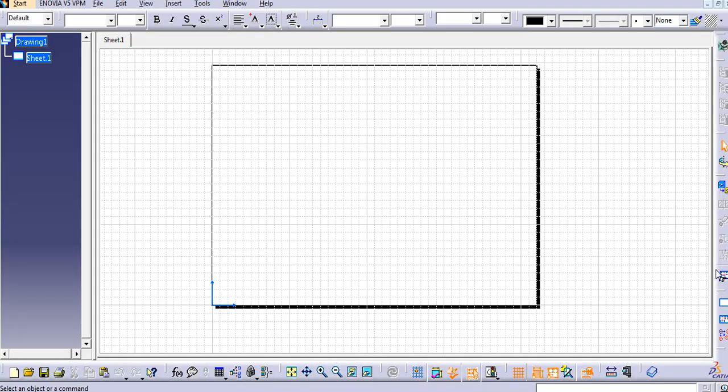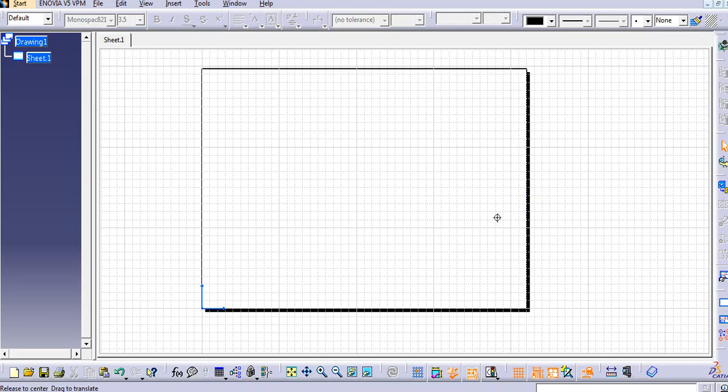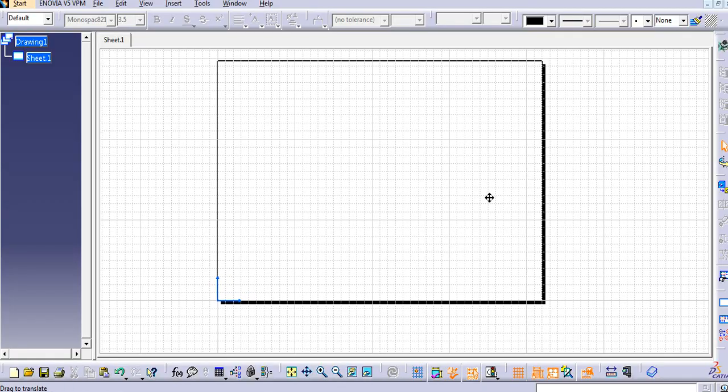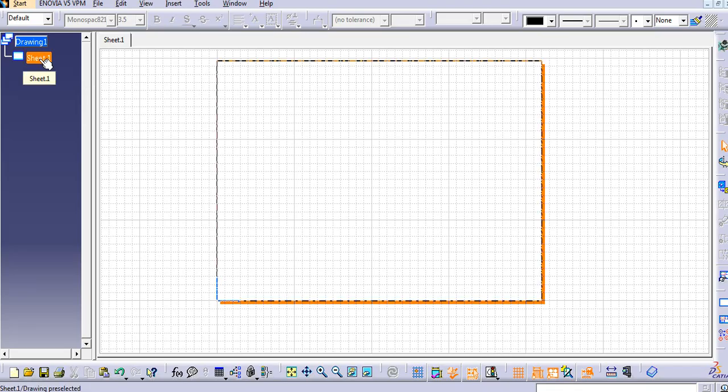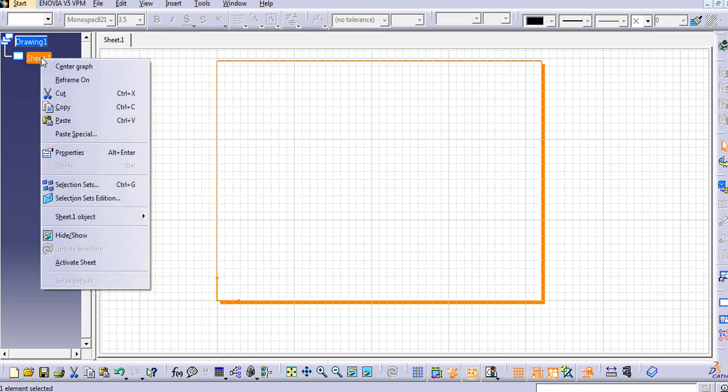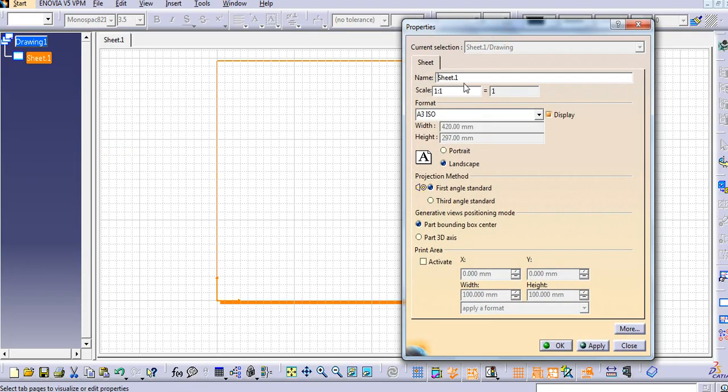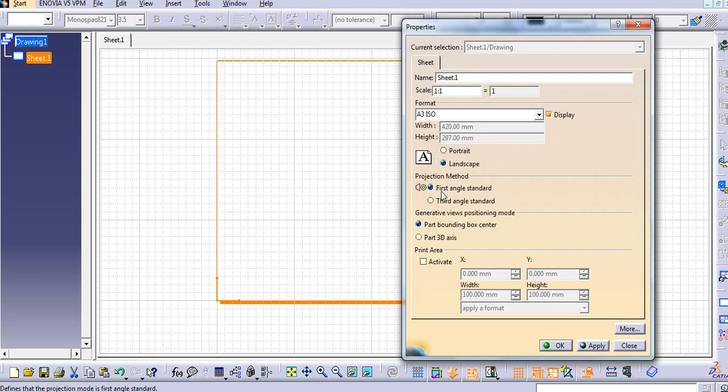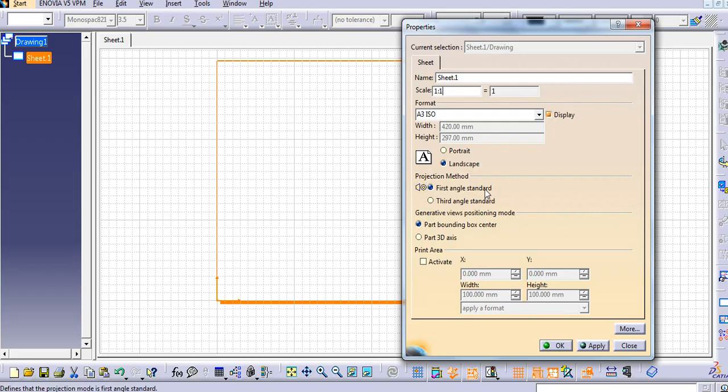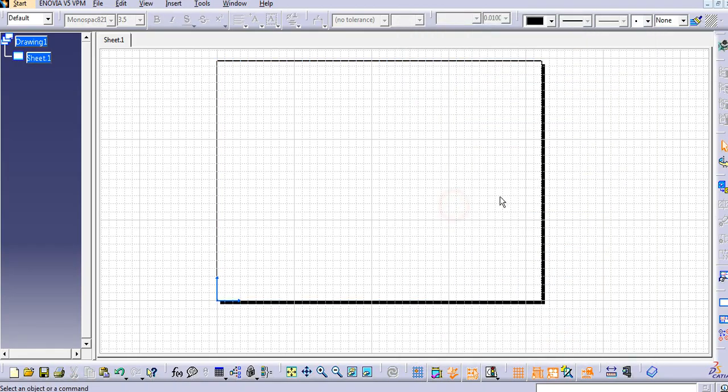Now, in the new sheet, first we have to select the projection type here. You can right click on the sheet and then go to properties. Then you can name your sheet, you can change the scale. And then again you can select here the portrait, landscape view. And then here the projection method. You can select the first angle projection and third angle projection. By default it will take as a first angle method. You can change that also. I will select primarily as a first angle method. Then apply and then OK.